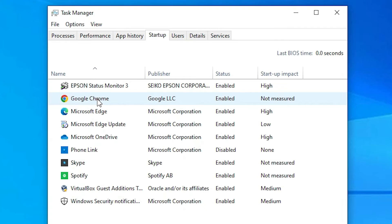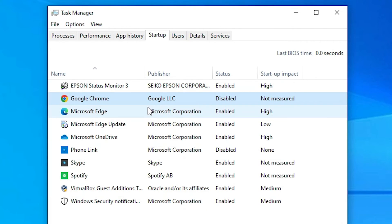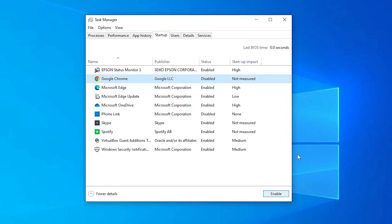Click on Google Chrome, right-click on it and disable it. Click disable, close, and restart your machine, and your problem is solved.